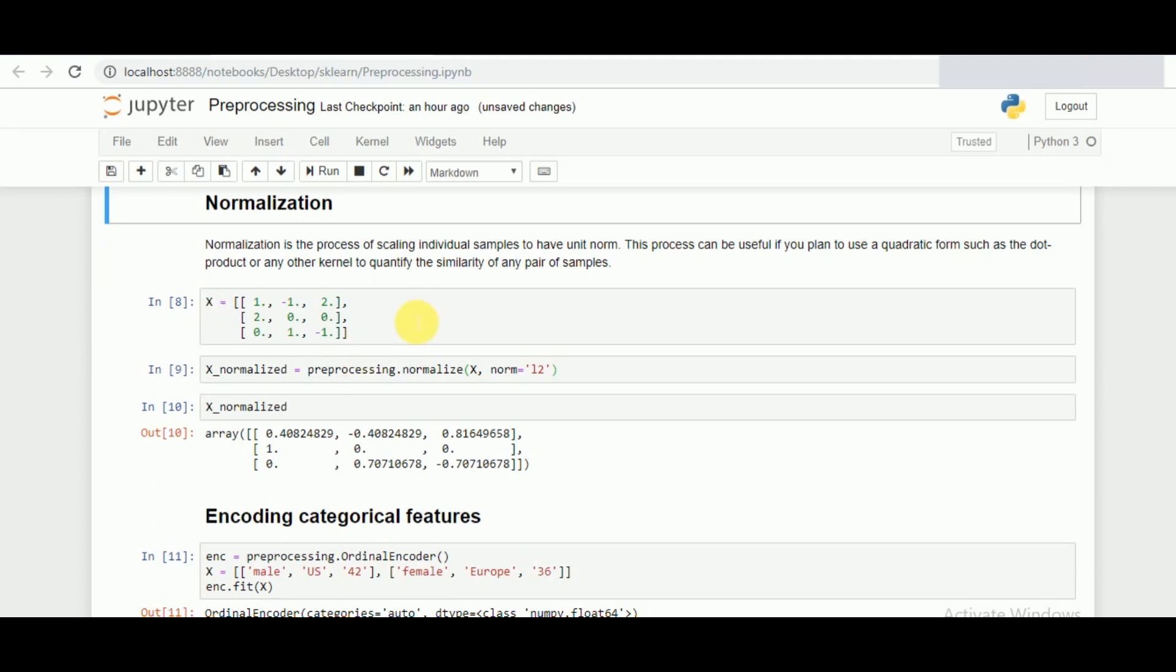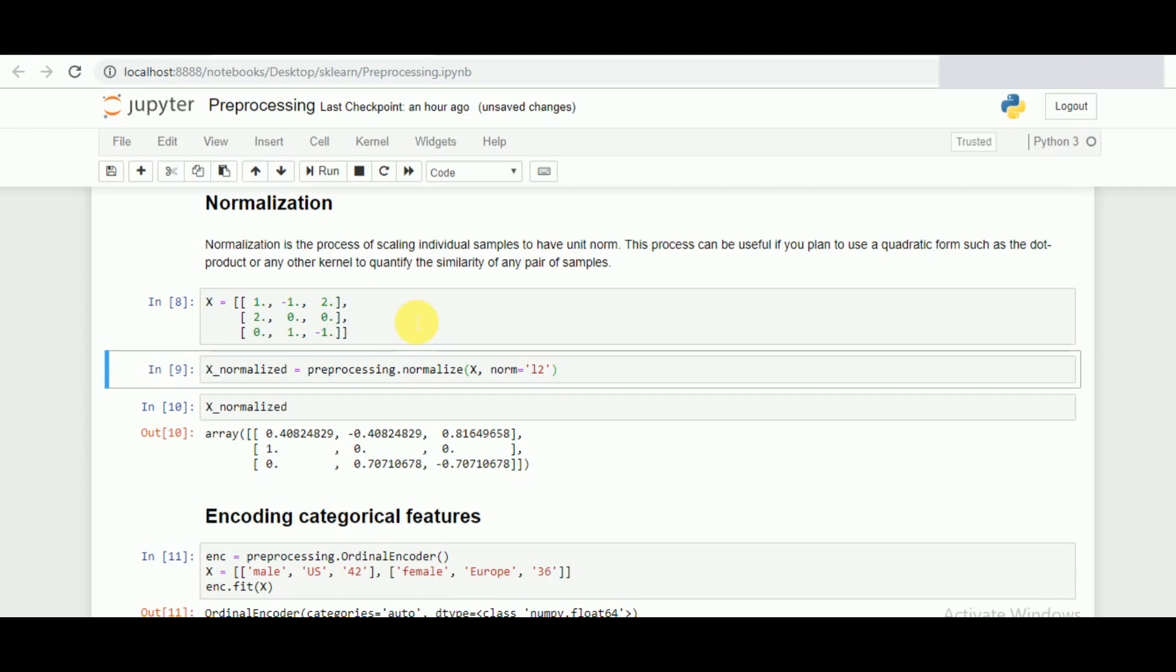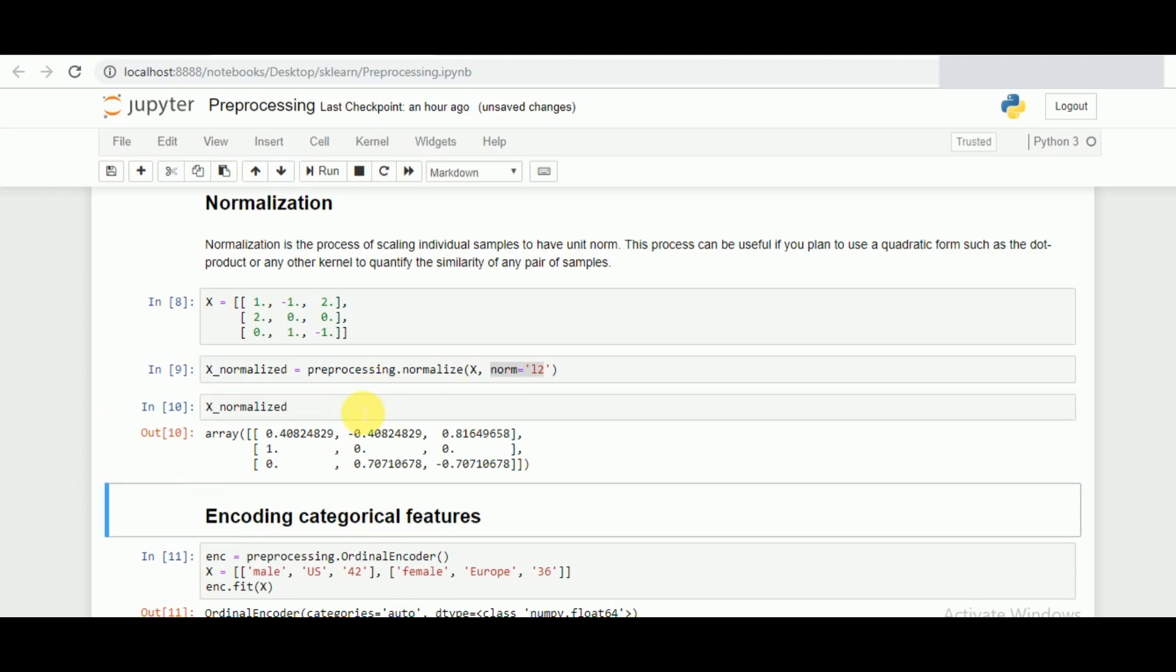If I want to normalize a data, I'll simply define the x value and inside preprocessing I'll be calling normalize followed by the norm form of l2. Once I normalize the data, the labeling or the normalization method automatically encodes the data according to the best vector that is normalization.